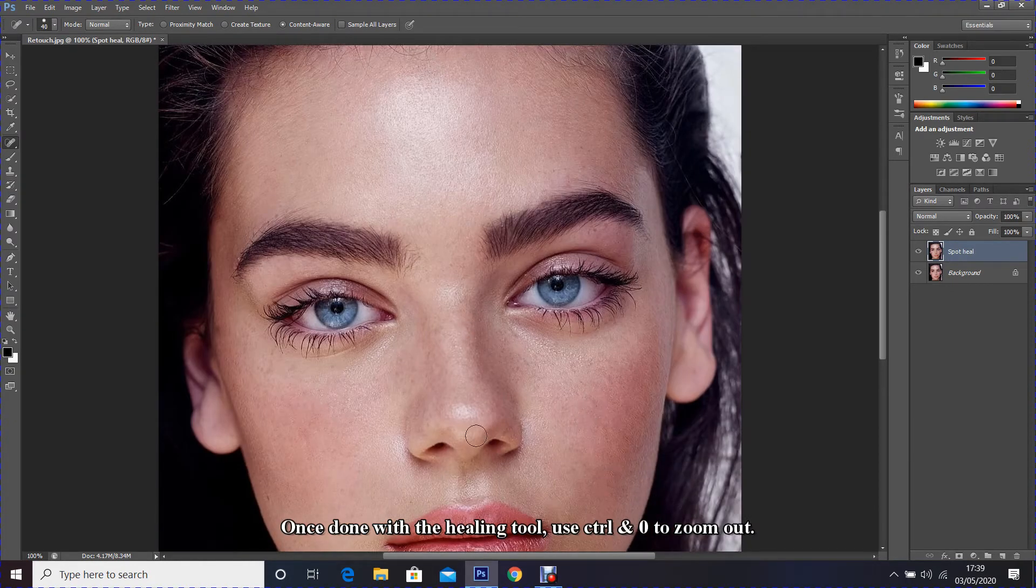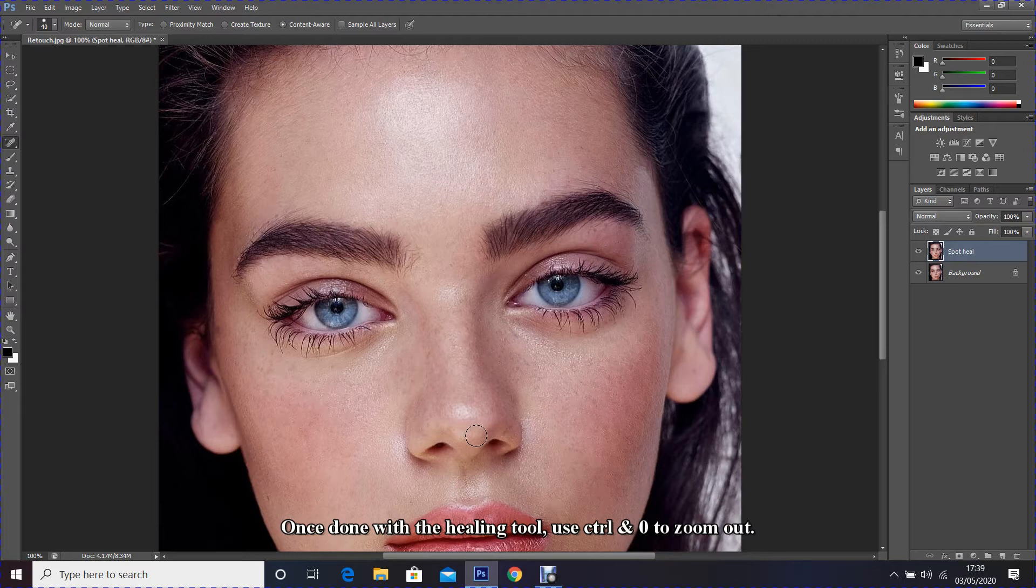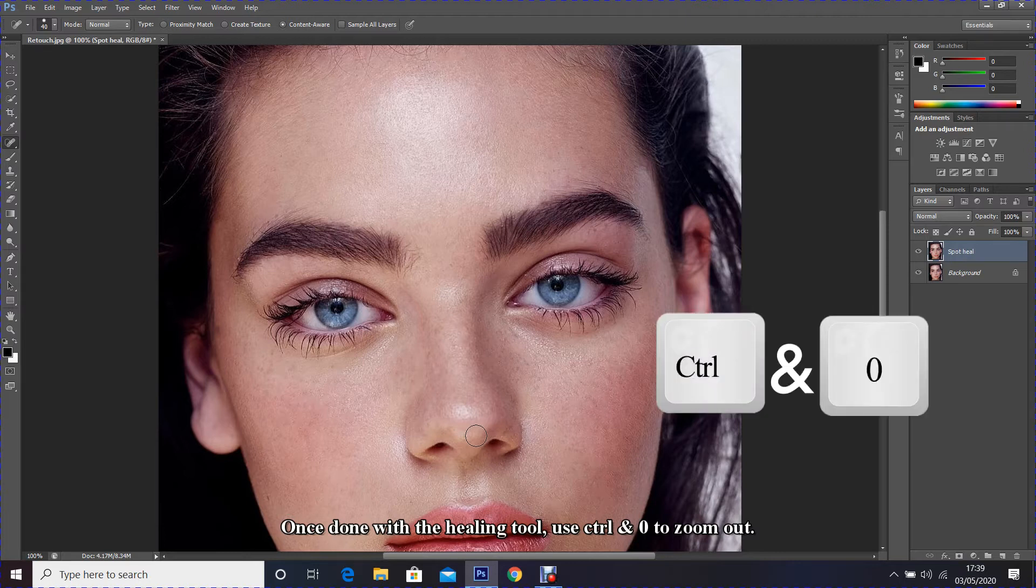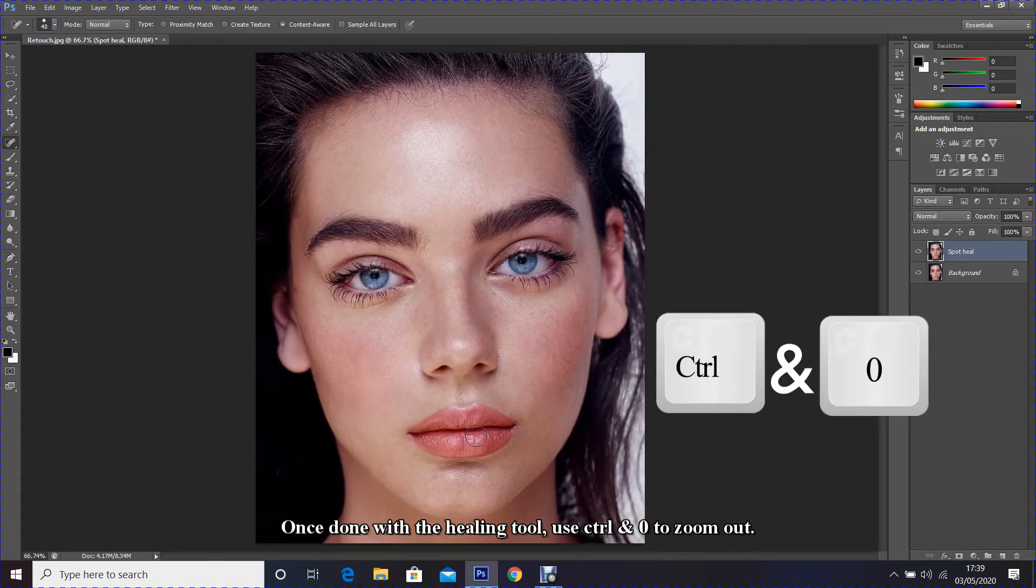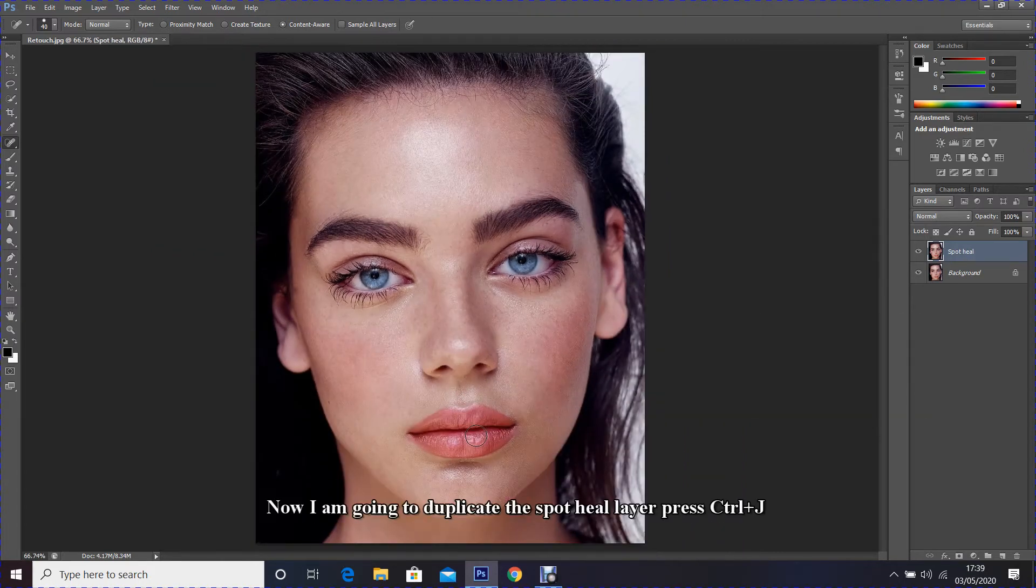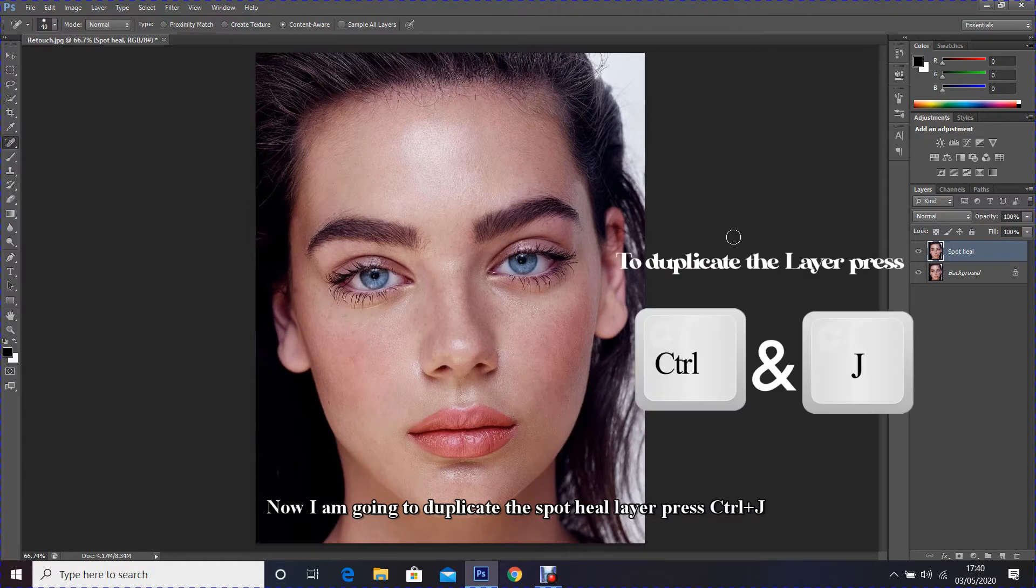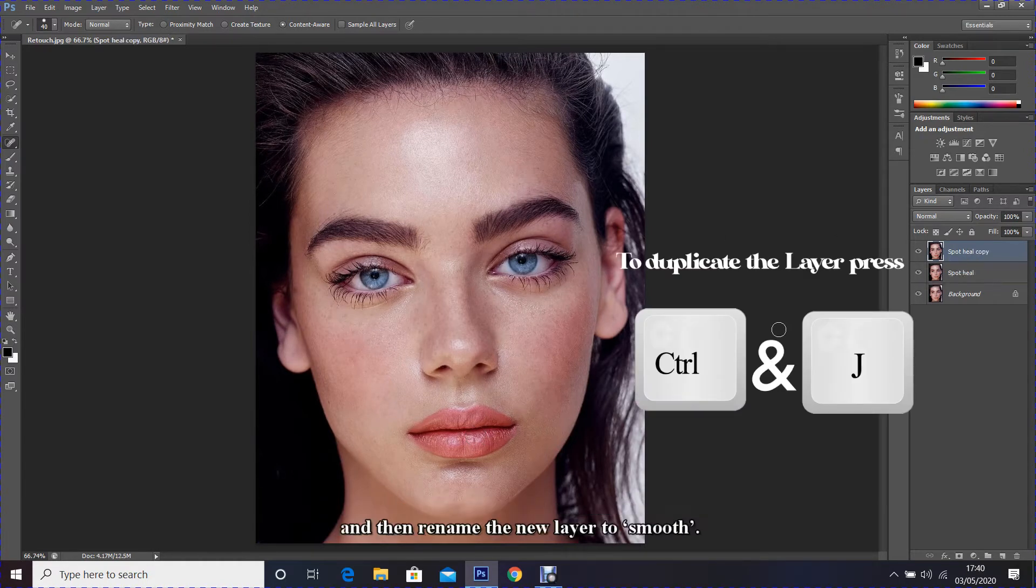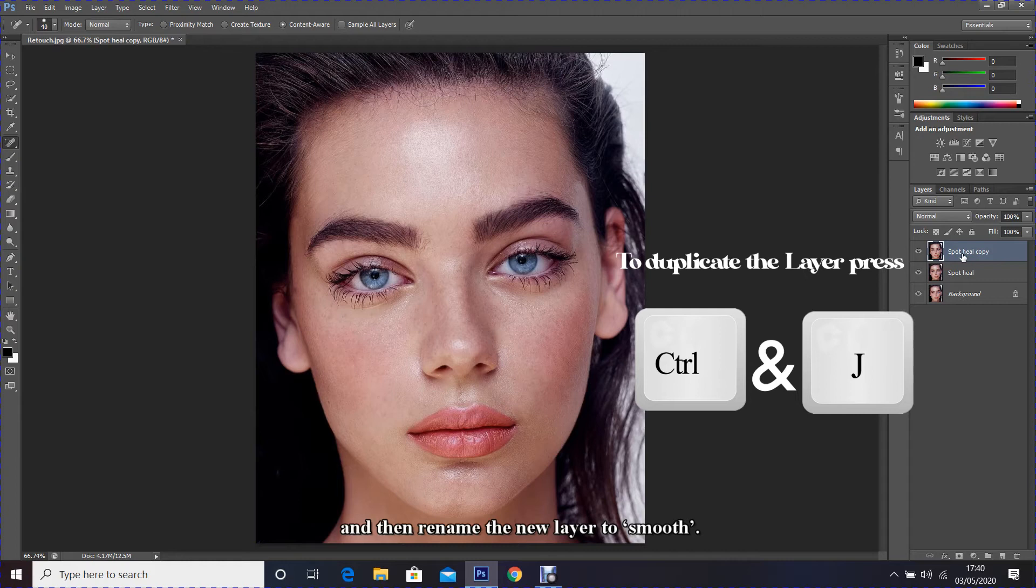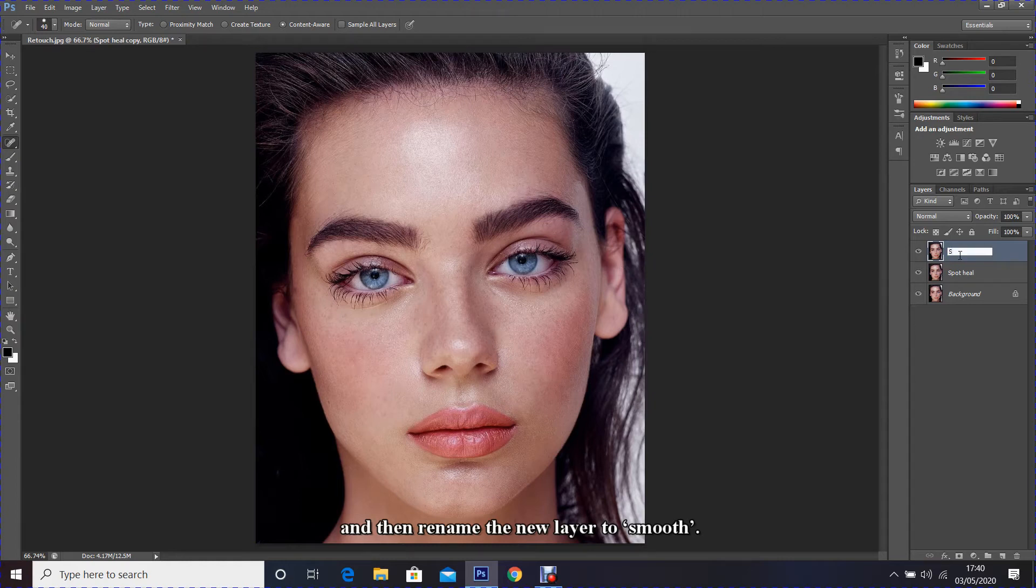Once done with the healing tool, use Control and zero to zoom out. Now I'm going to duplicate the spot heal layer and then rename the new layer to smooth.